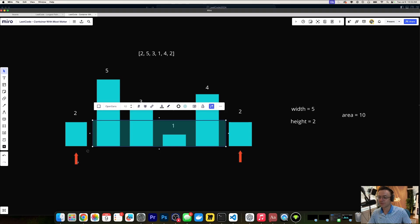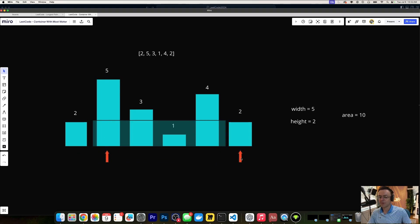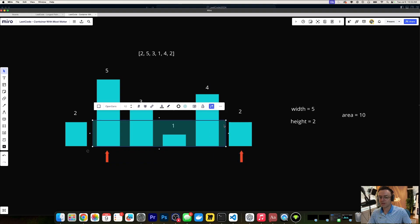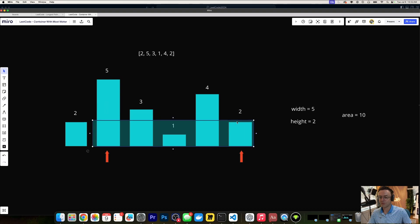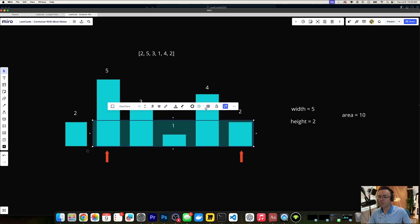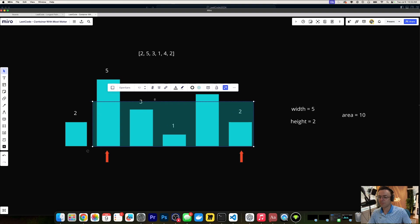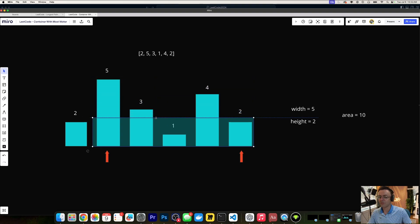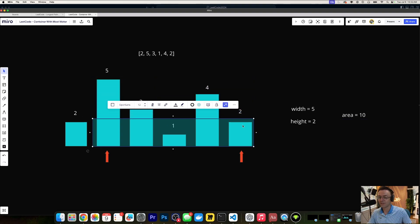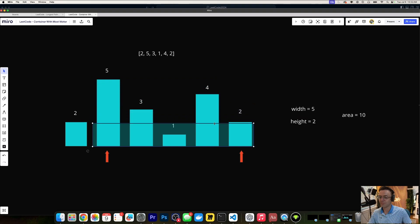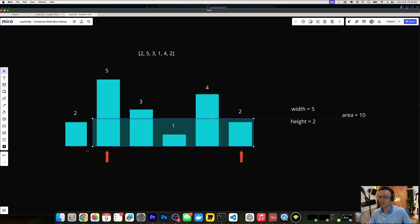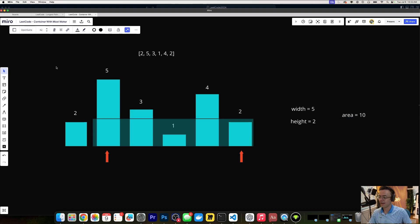For the next possible combination — let's say for the 2 and the 5 — we're going to find the smallest height and calculate using that, because that's what would happen if you were to actually fill it up with water. Make sure not to make that mistake: always take the smallest height when moving the two pointers. That's pretty much the algorithm.